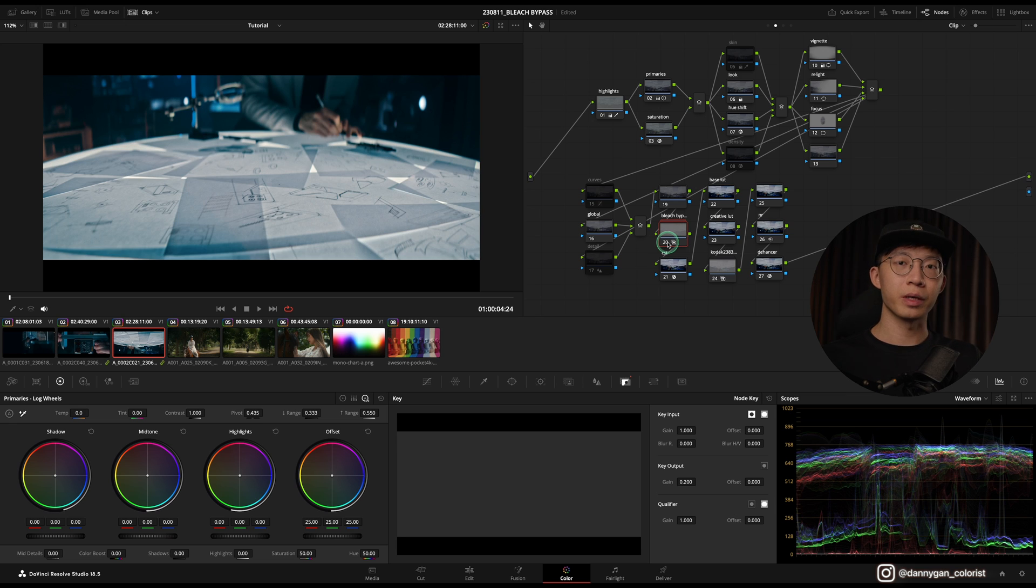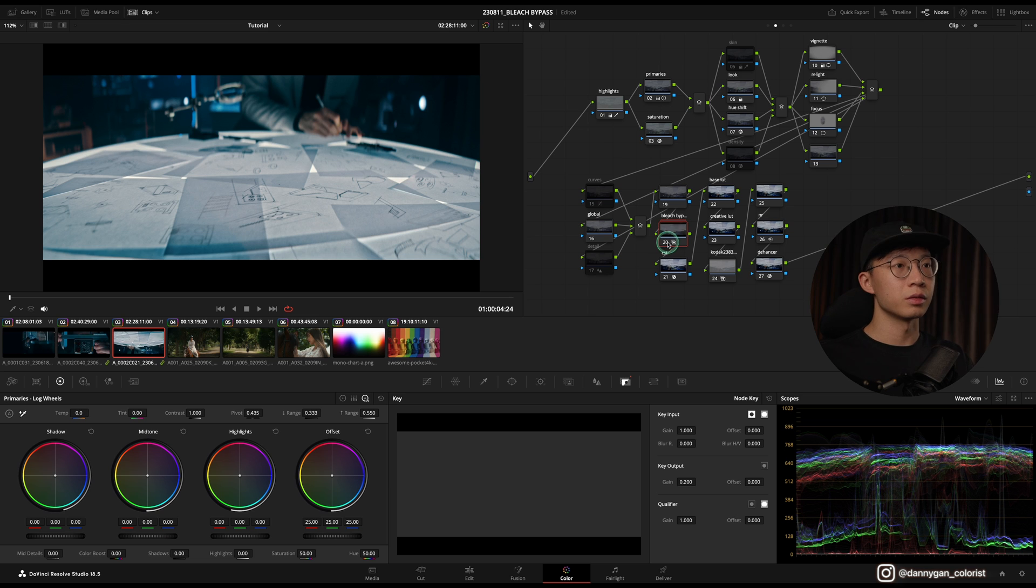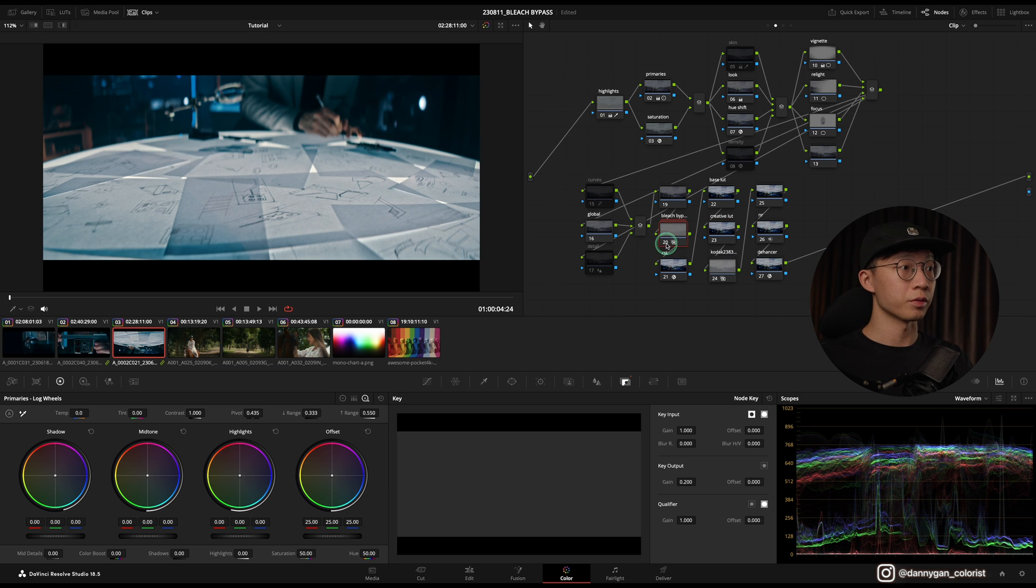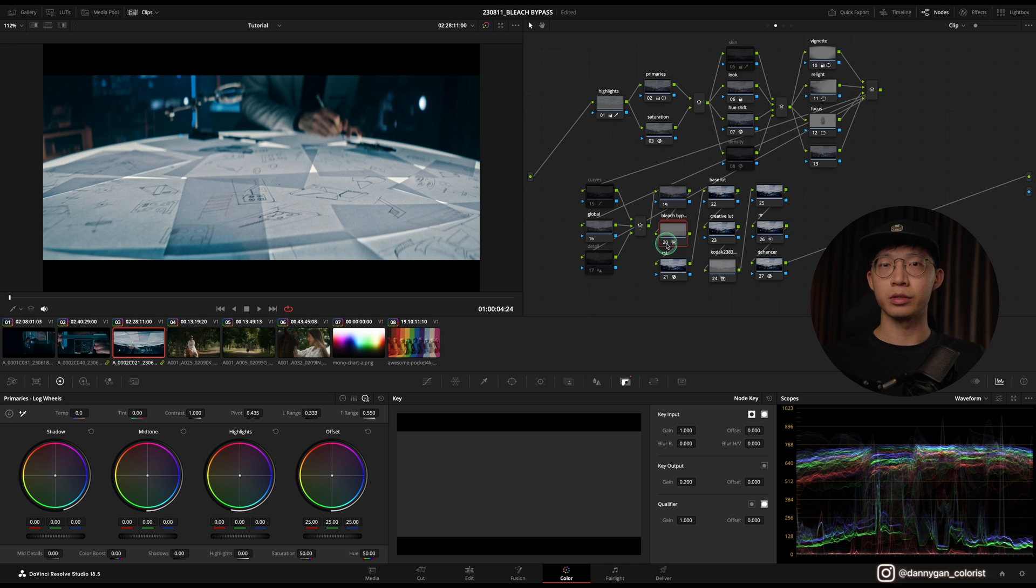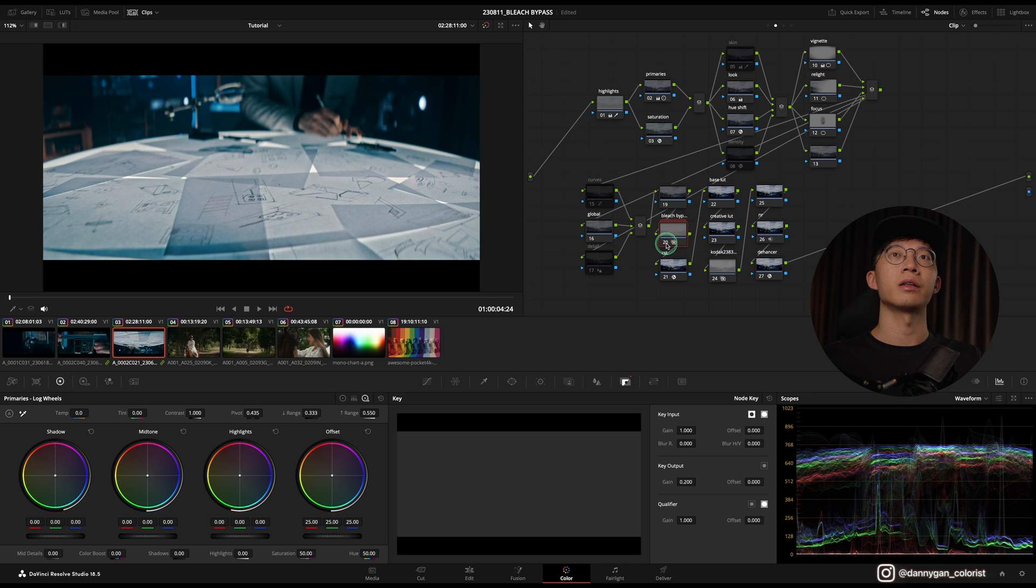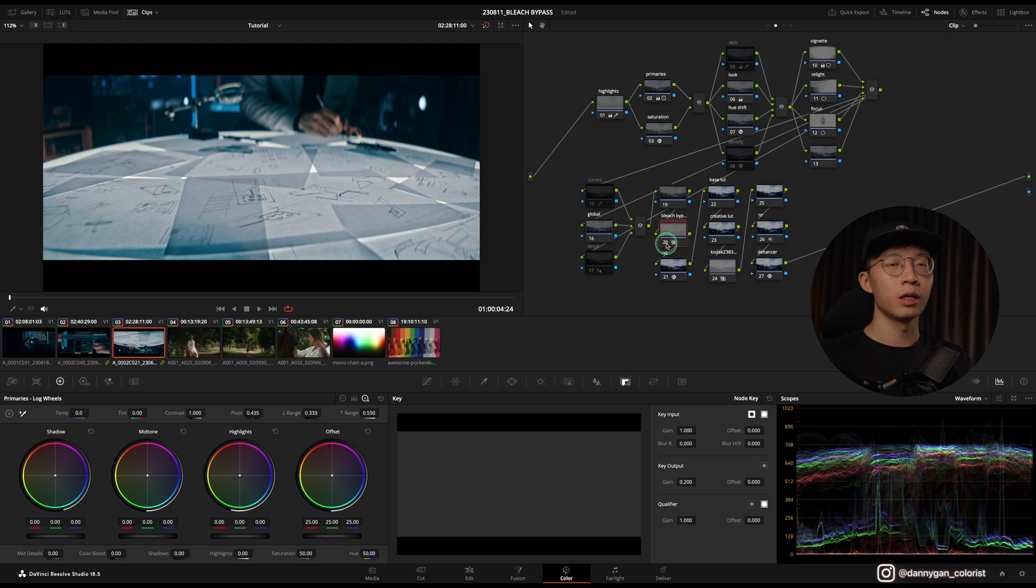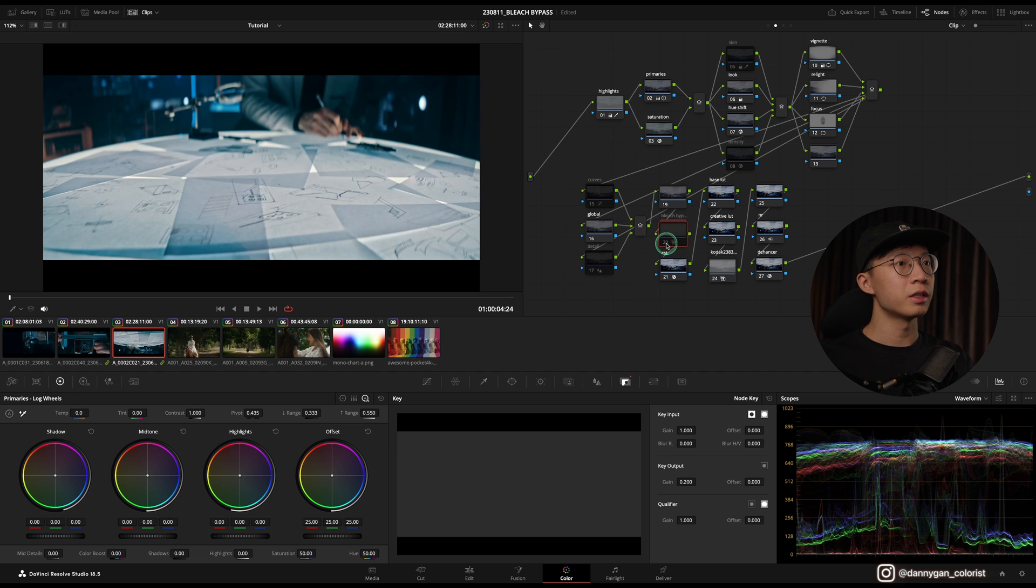So the bleach bypass effect desaturates everything and also adds a bit of density to the grade, which is very favorable most of the time because you don't want your grade to look too cheap, like it was shot in Rec 709. It looks very amateurish when there's a grade that looks very poppy, very vibrant. The direction that I usually go for is more of a Western, Coen Brothers kind of look, so there's very dense colors in those kind of grade.